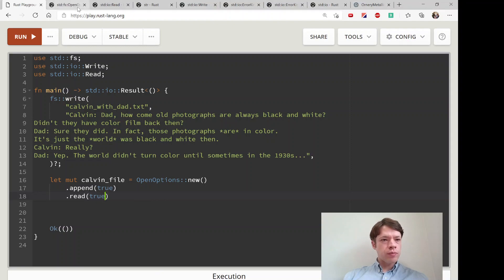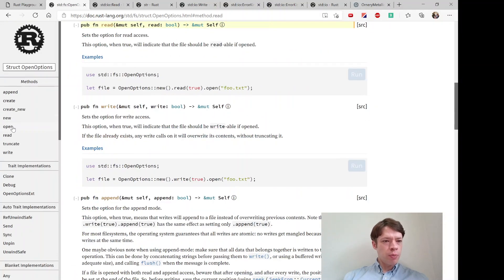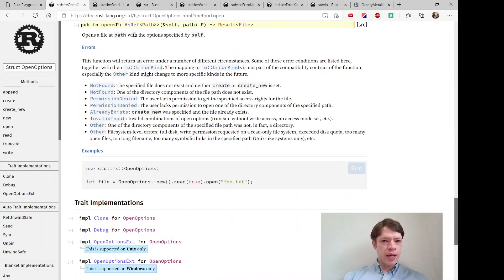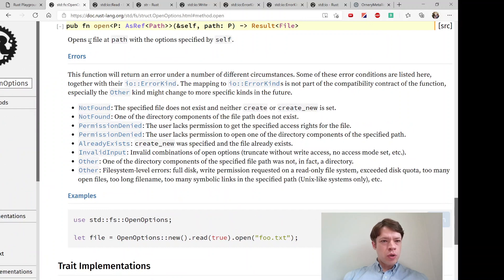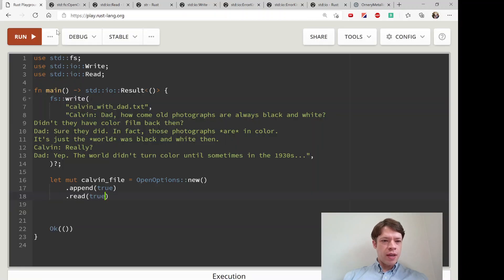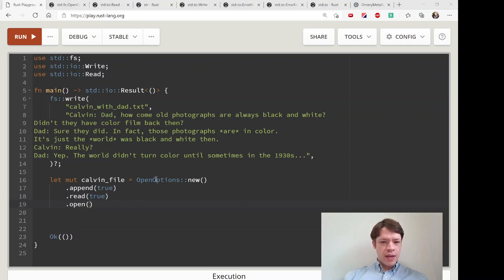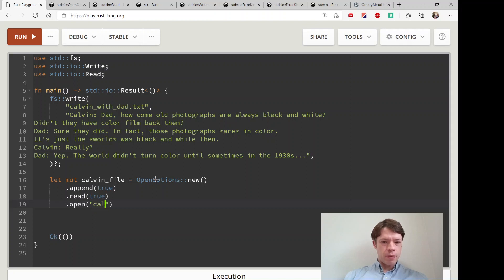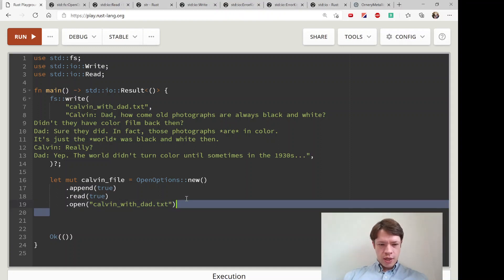What else would we like? There's another one called open. Opens a file at the path - that's the end. You open and then that's where you actually specify the file name. So Kelvin_with_dad.txt and then you do the final question mark.